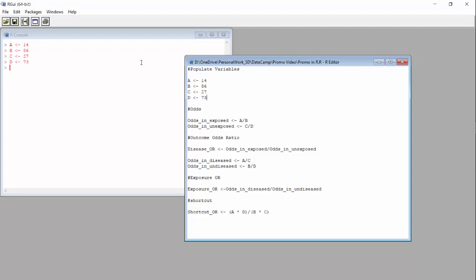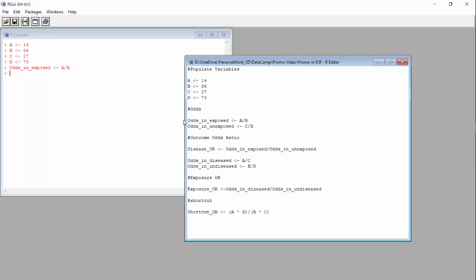Because we are making an odds ratio from a cross-sectional study, we are going to first calculate the odds of disease in the exposed. In our example, that means the odds of injury among those with college degrees. The odds of the outcome in the exposed is calculated as A over B. Let's do that now. It's a pretty small number, about 0.16.